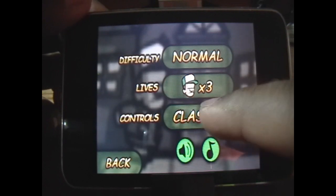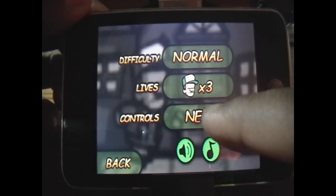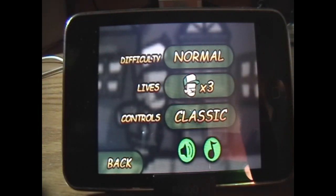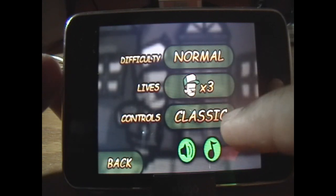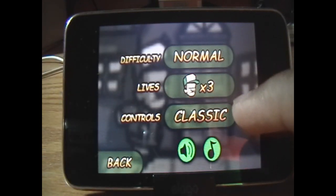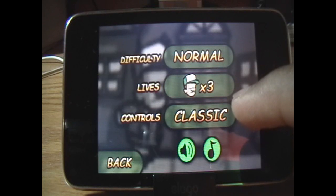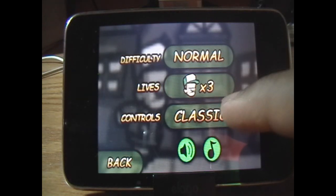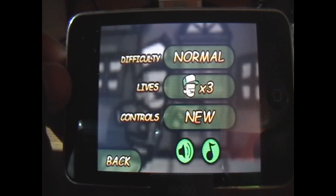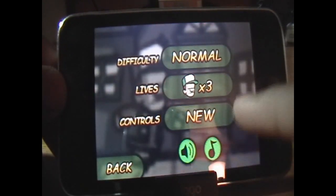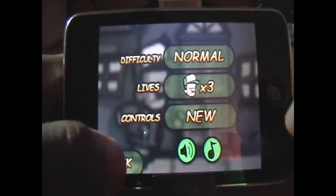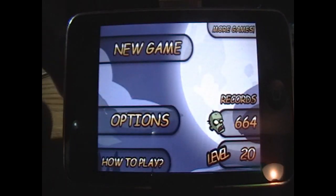And then you have the Controls options on how you want to control the shooting, moving, and everything. There's Classic and New. Classic is how it was in the older updates. I actually like the new one a little bit more because I've gotten used to it. And then you have some sound options you can play around with. That's basically the options menu.